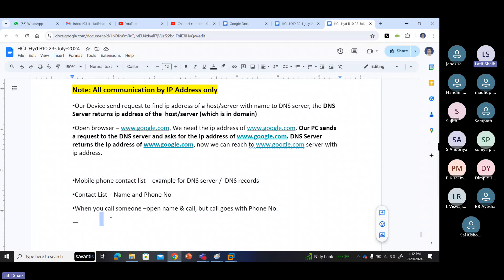This is a comparative explanation for our understanding — and it is also an interview question. In interviews they ask: how do you compare DNS with a mobile phone contact list? In a mobile phone, you have a phone number but you cannot remember all phone numbers. You note down the phone number with a name — name and phone number.